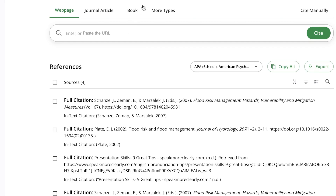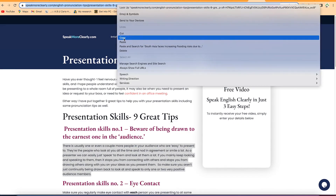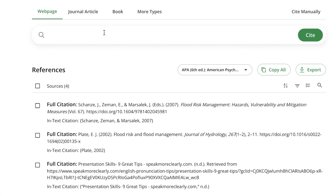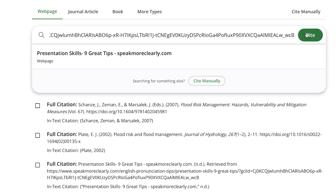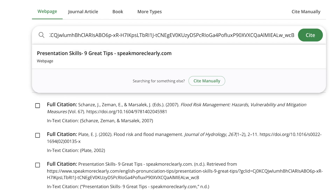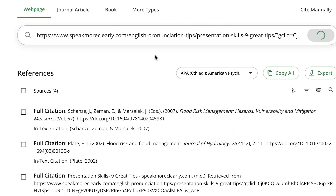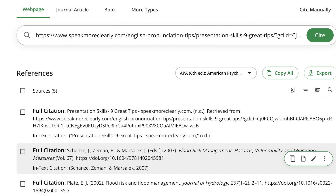For example, if you want to cite a document like we've shown earlier, you can just copy the link to the blog post, come back here, paste it, and click 'Cite.' It's going to search the internet and find it. You can see it has quickly identified the web page with the title 'Presentation Skills: Nine Great Tips' from that website. Everything is confirmed correct, so you click on it and the citation gets added directly to your list.